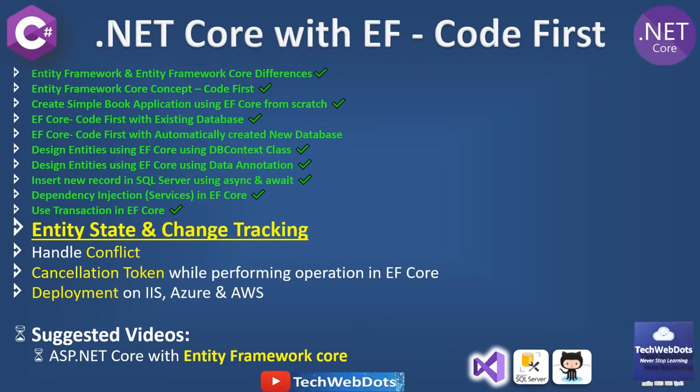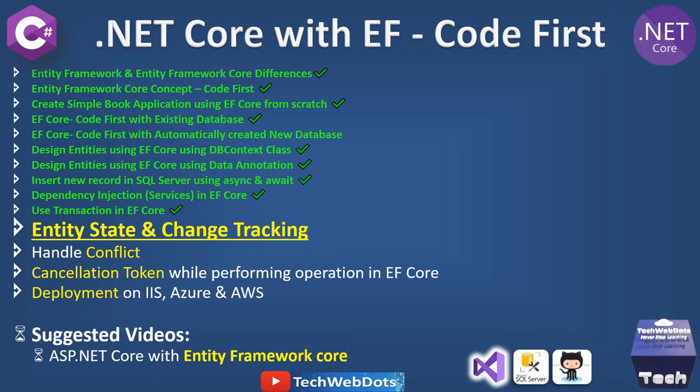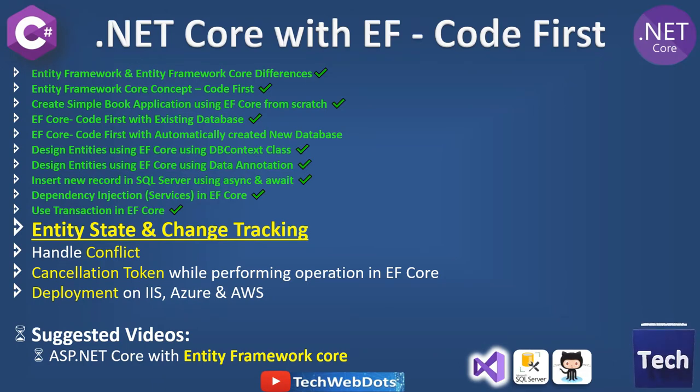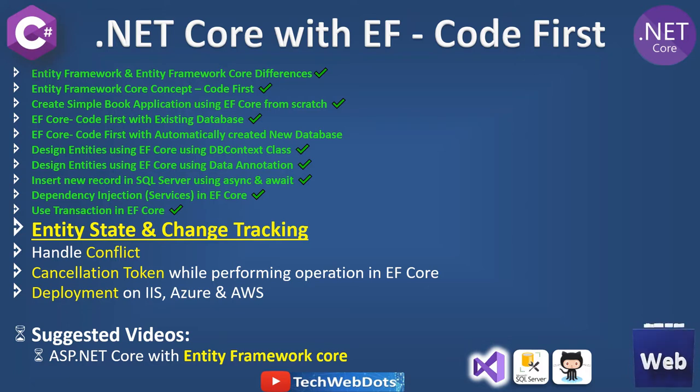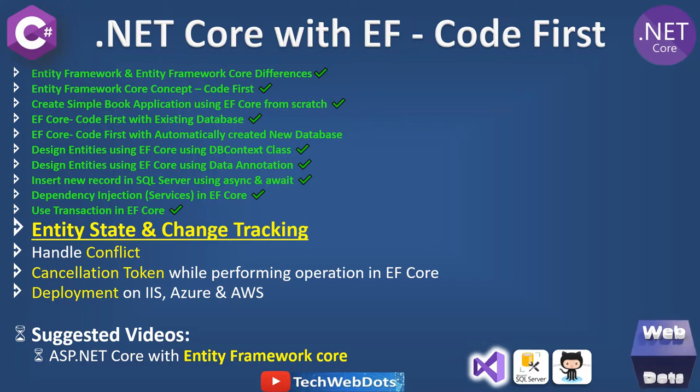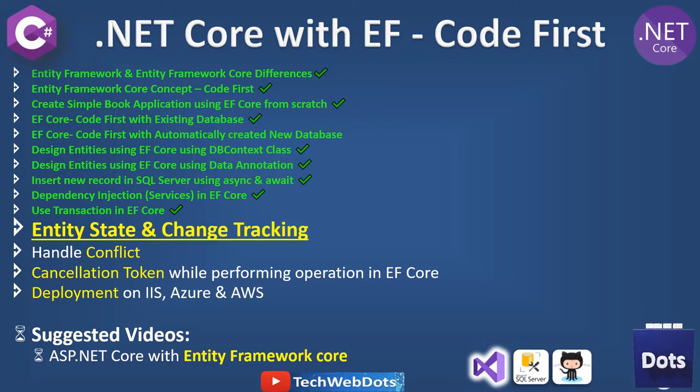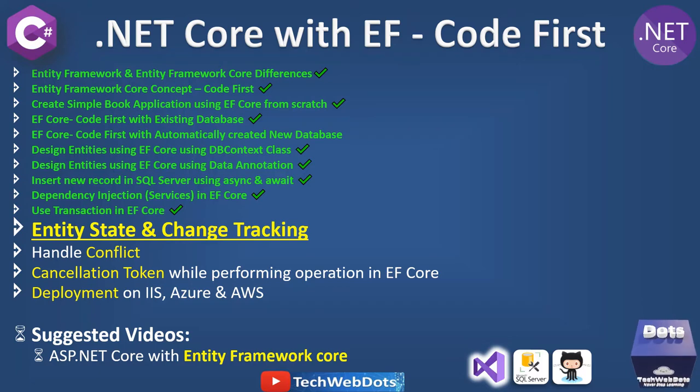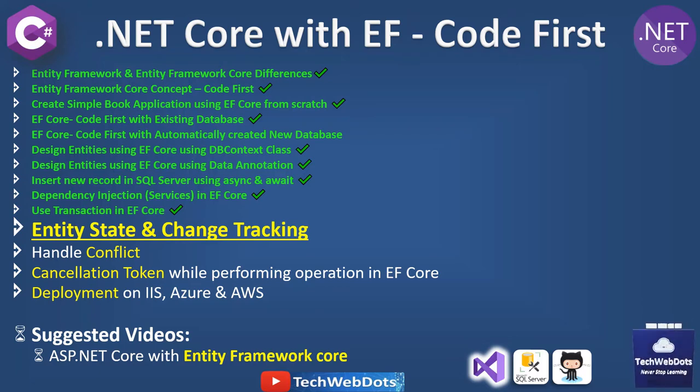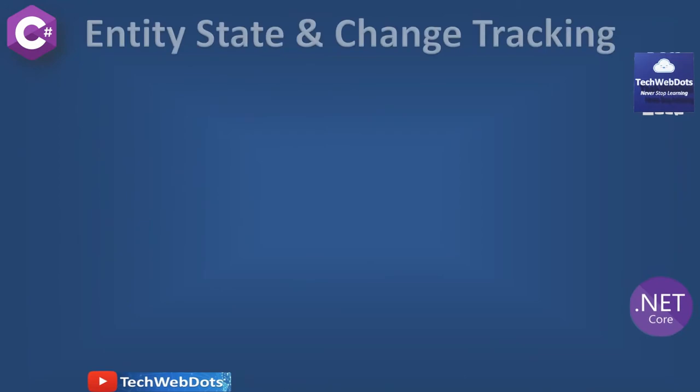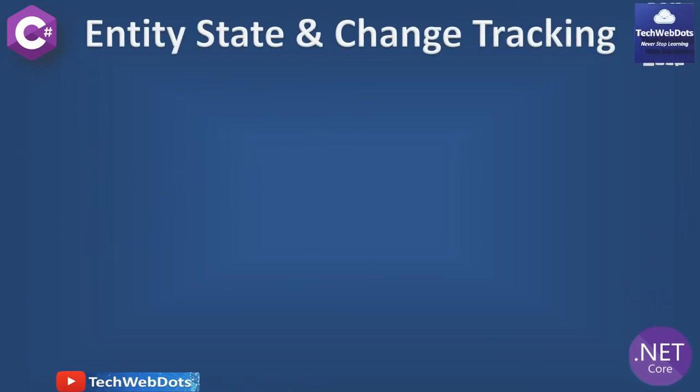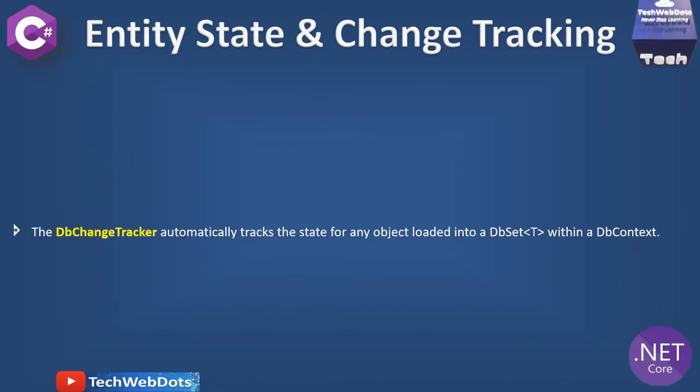All the green bullets we've already covered in previous sessions. Today's focus is on entity state and its change tracking. This tutorial is especially for beginners, and I strongly suggest you check the playlist if you're interested in any of the videos.